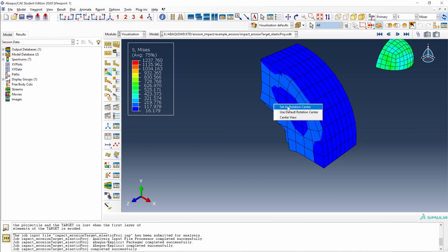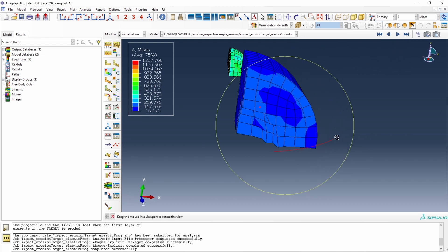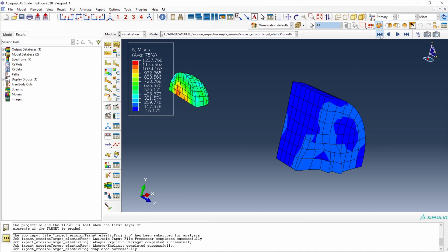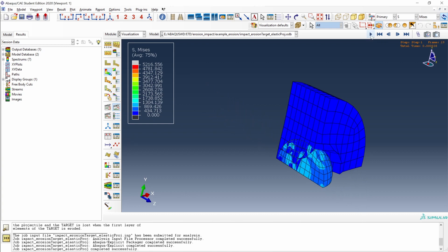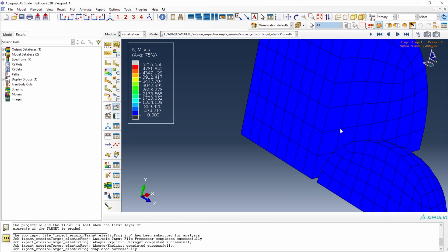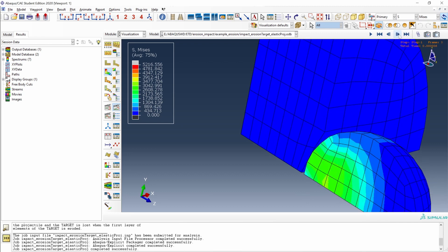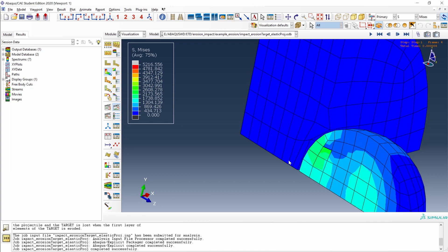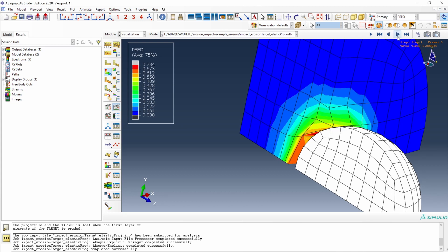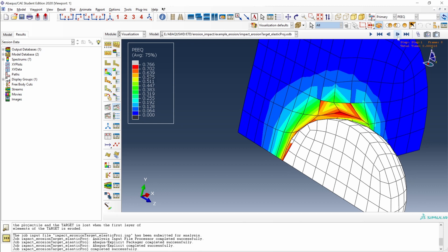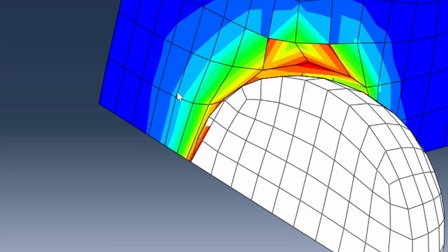Let's rotate the model and set the rotation center, then animate the simulation using animate time history. We can see that at the beginning the contact is working fine — the projectile, this sphere, is pushing through the target. As we keep moving on, the target takes a lot of deformation. We can display the plastic equivalent strain, and it is taking a lot of permanent deformation. At some point there is penetration of the projectile into the elements of the target.